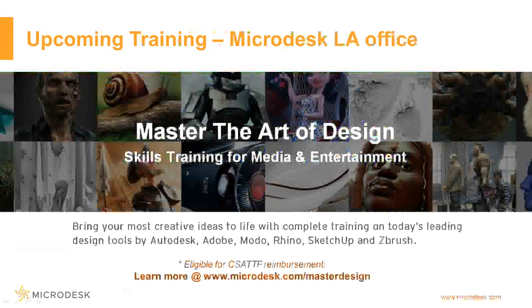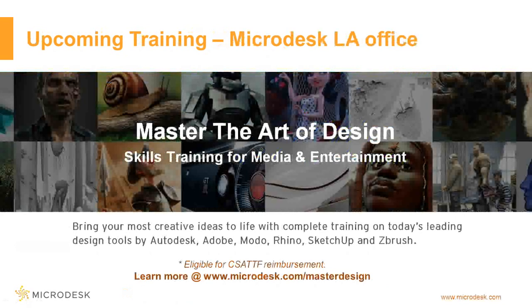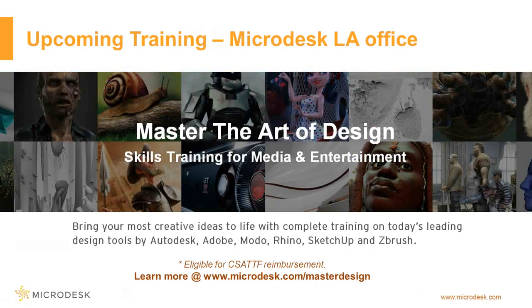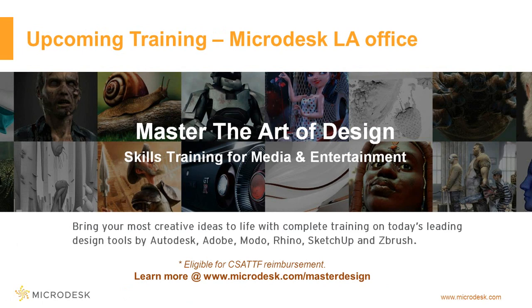Additionally, I wanted to let you be aware of our media and entertainment training in our MicroDesk LA offices. We provide training on the latest design tools by Autodesk, Adobe, Moto, Rhino, SketchUp, and ZBrush right in our LA office in downtown LA. Those courses are all eligible for CSATTS reimbursement. Really fantastic content. If you would like to see the latest schedule and locations, visit us at www.Microdesk.com backslash master design.